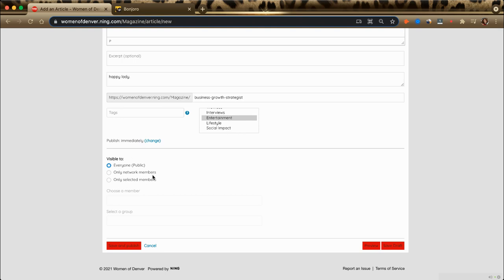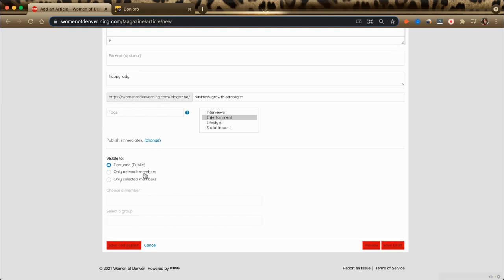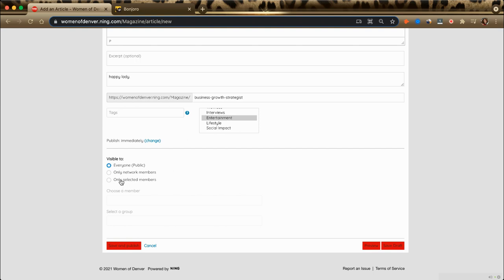If you want it to be visible to anyone that visits our site, make sure that it says public, everyone. If you would like it to just be for Women of Denver members on this website, you can choose only network members. Or you can select specific members to be able to see your story.